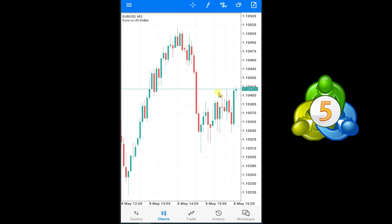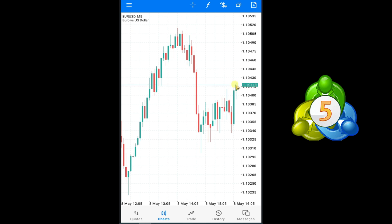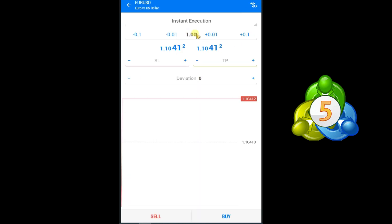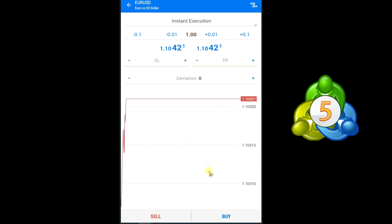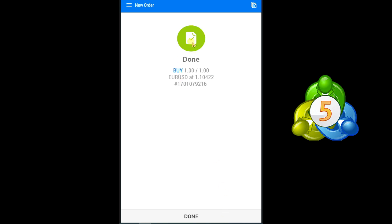Here you can see a EUR/USD chart. Let's suppose I want to take a buy trade at this point. You can easily take a buy trade — press on the plus option, then select your lot size. Lot size represents the amount of money you are buying. After this, press on Buy.